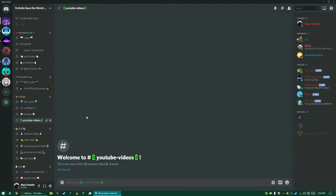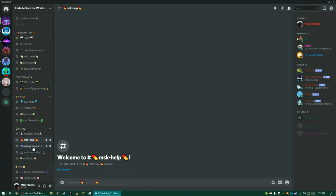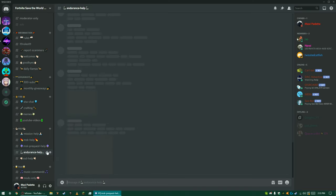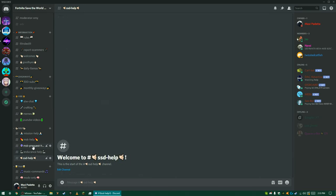This is also where you can see videos that I upload. Down here is where you do mission help, help for the Mythic Storm King, Mythic Storm King pre-quest, if you need help with Endurance here, or SSD.